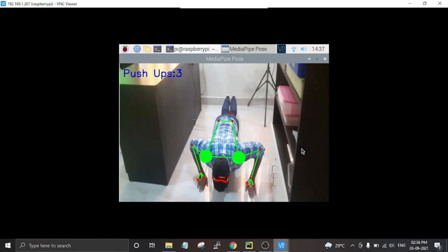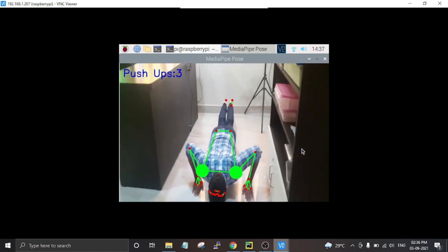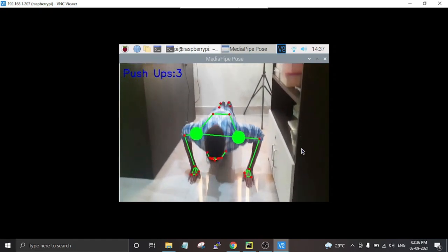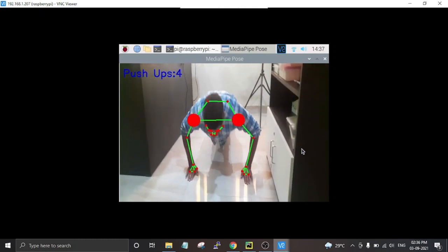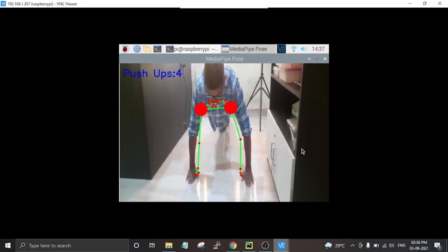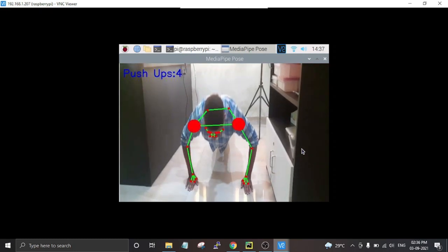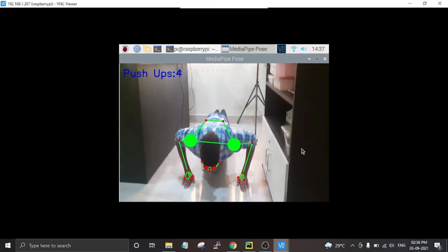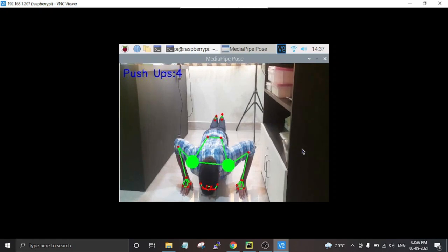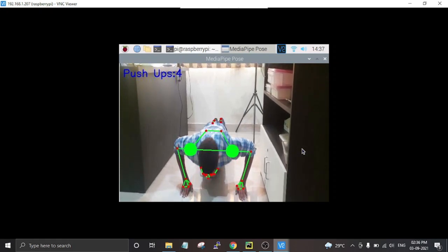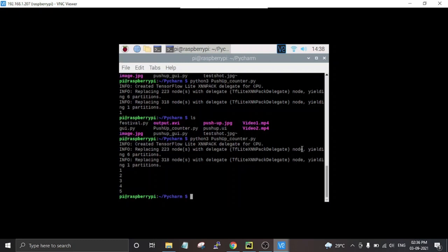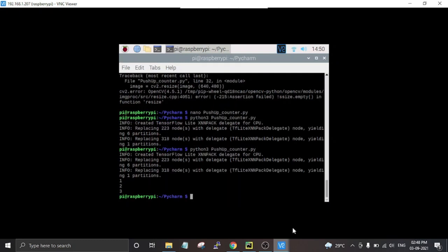This video will also be exported to the project folder in MP4 format, so you can view it after processing completes. The code is working perfectly on a pre-recorded video.